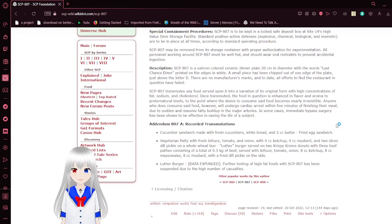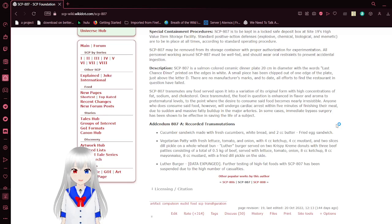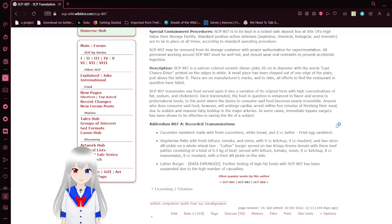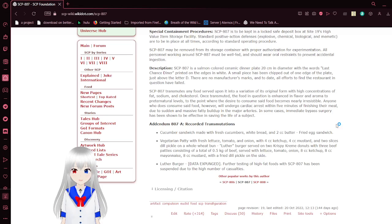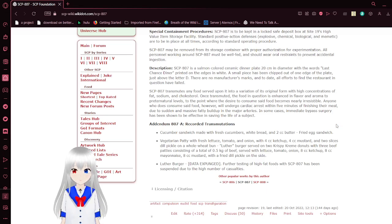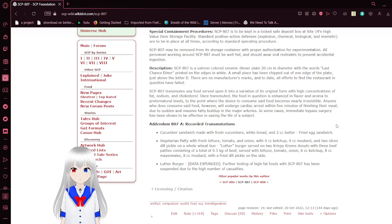SCP-807 is to be kept in a locked safe deposit box at Site-19's high-value item storage facility. Standard positive action defenses - explosive, chemical, biological, and memetic - are to be in place at all times according to standard operating procedure. SCP-807 may be removed from its storage container with proper authorization for experimentation. All personnel working around SCP-807 must be well-fed and wear oral restraints to prevent accidental ingestion.